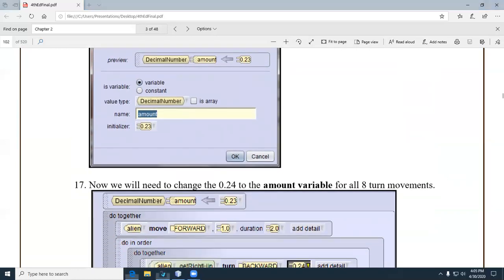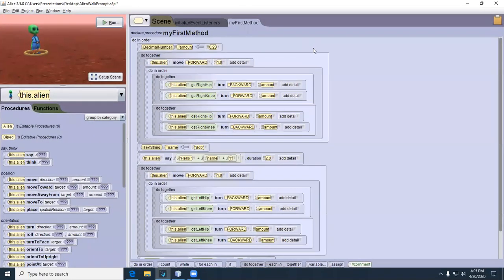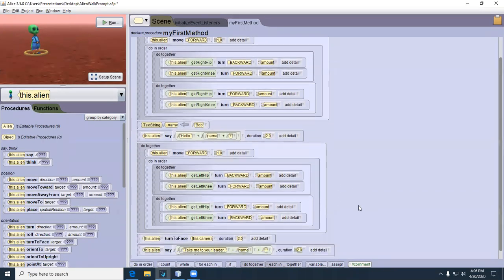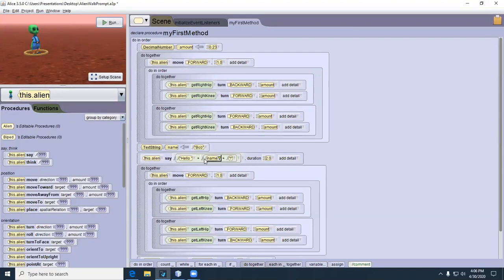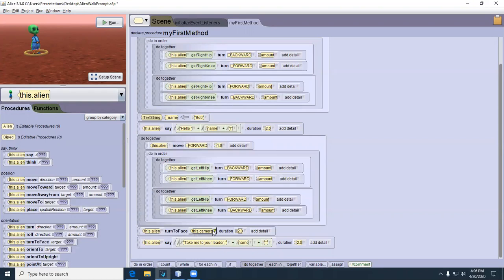Let me show you my rendition of this. I adulterated it a little bit — you'll learn more if you do that. I added another variable called 'name', which is a text string, and assigned 'Bob' to it. Then I had the alien say 'Hello' concatenated with Bob and an exclamation point. I gave it a duration of 2 because these things go past the screen too fast. Then the alien turns to the camera and says, 'Take me to your leader.'